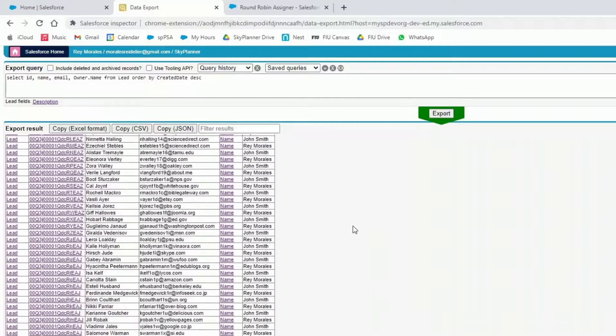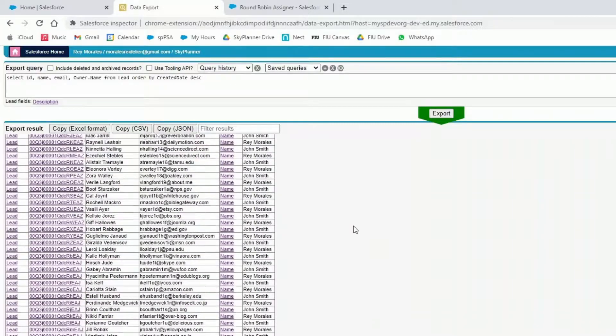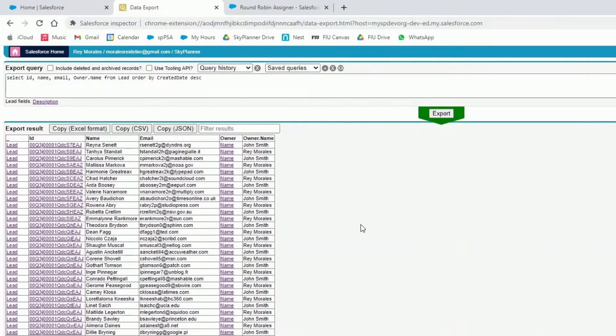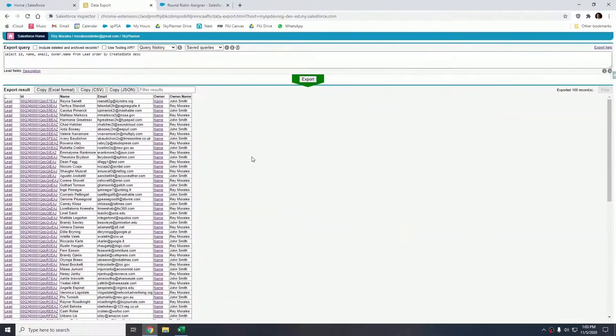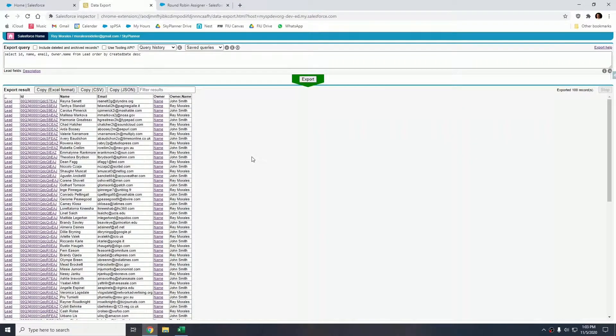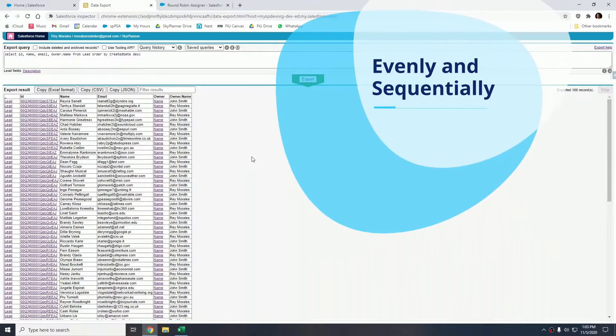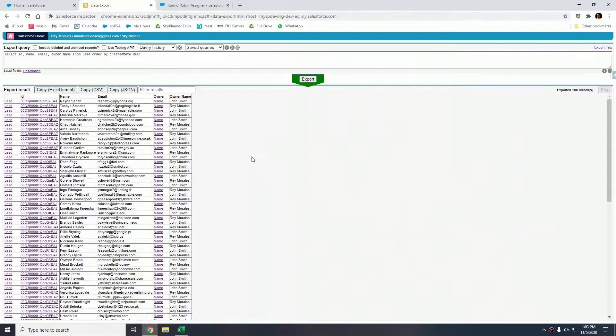This applies if you have a call center with hundreds of users. This package will essentially distribute these leads evenly and sequentially to those reps. Thank you guys for watching, and let's keep blazing the trails ahead.